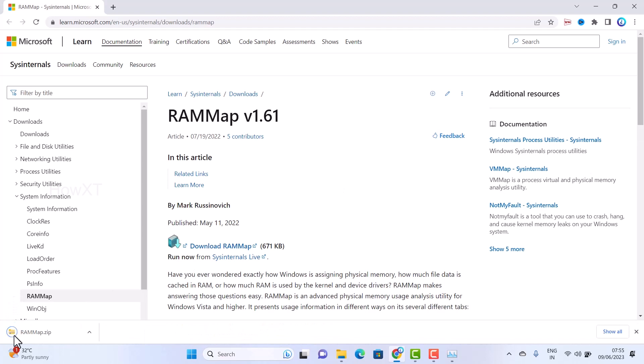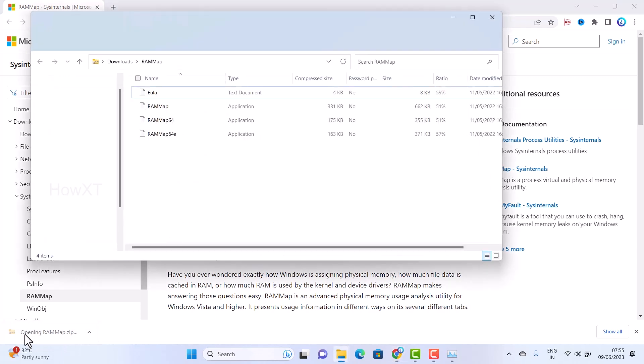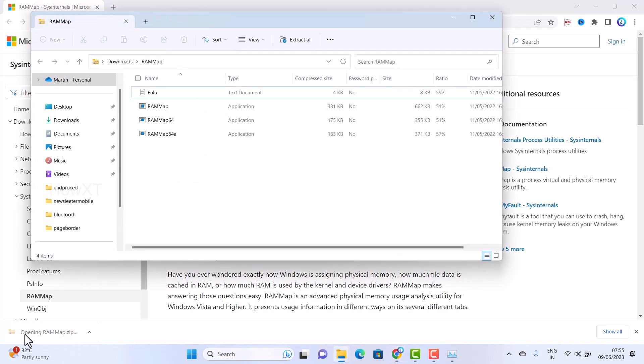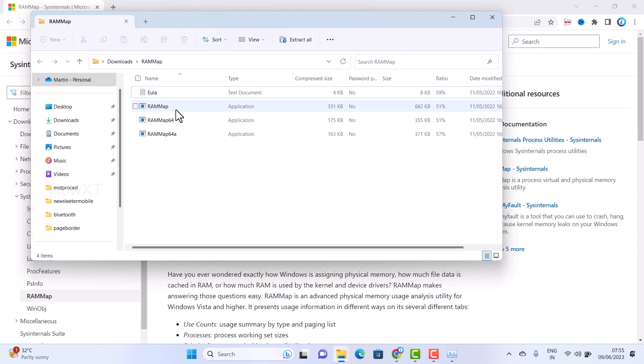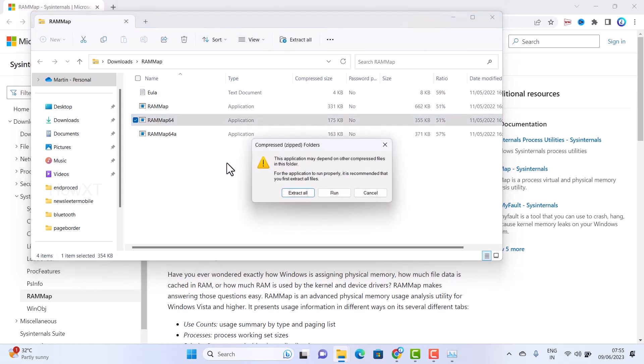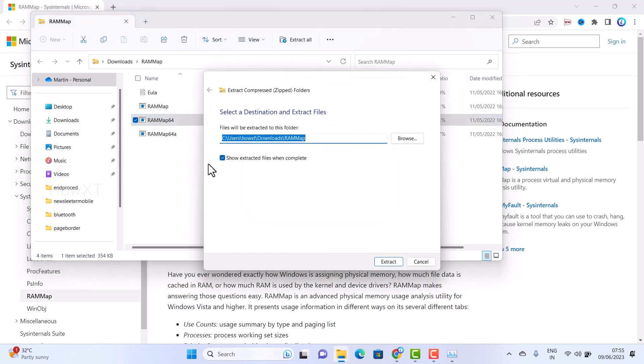The zip file will be downloaded to your laptop. Just double-click on it and it will open. If your PC is 32-bit Windows 11, use the 32-bit version. If it's 64-bit, use 64-bit. Just double-click and extract all.